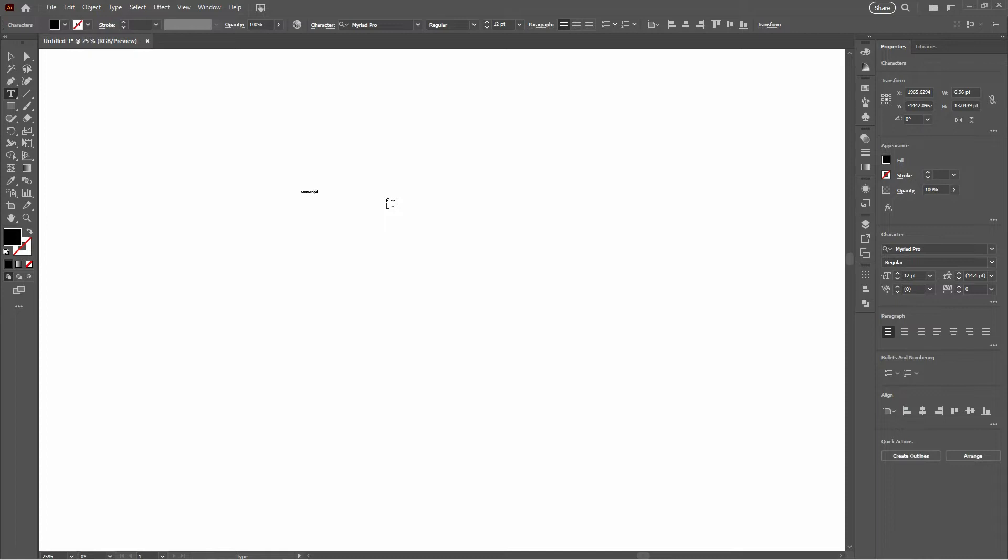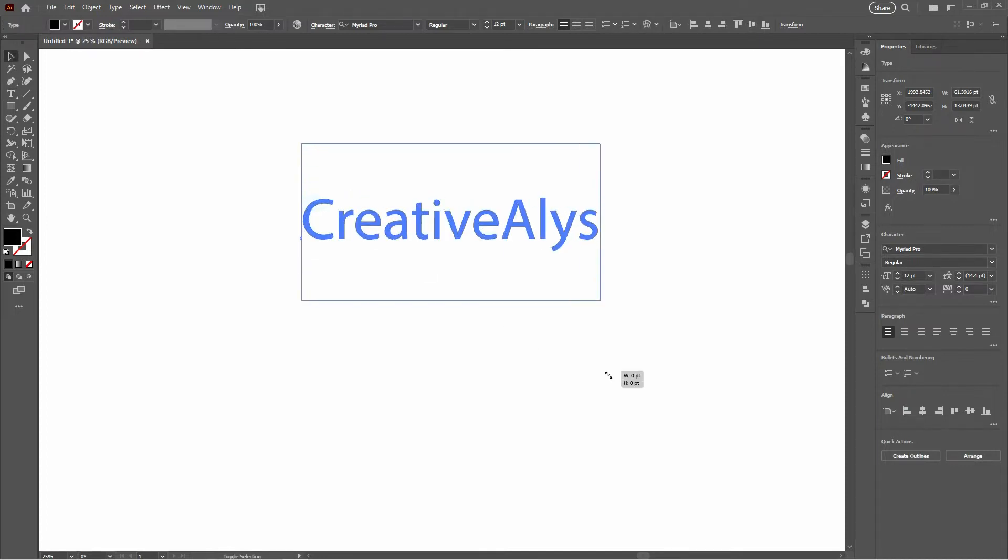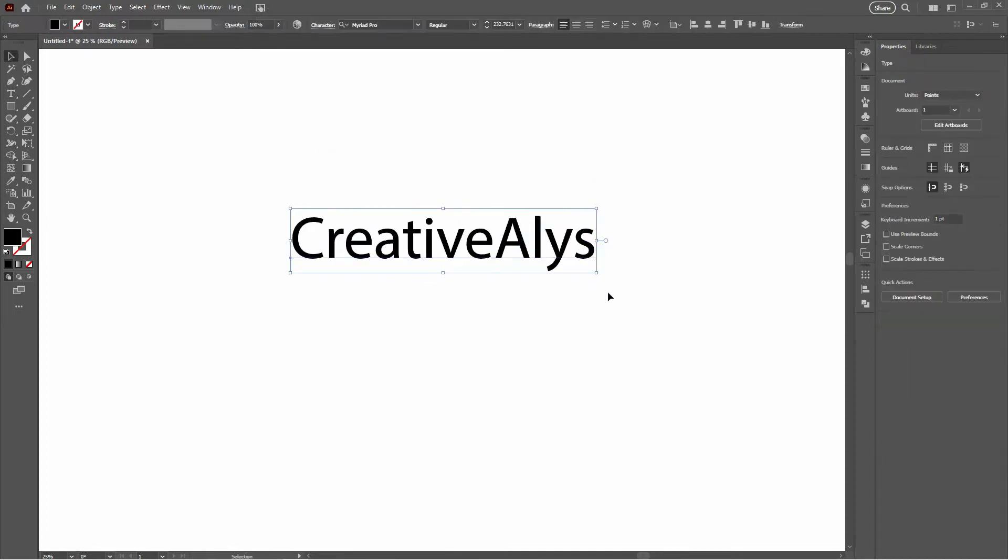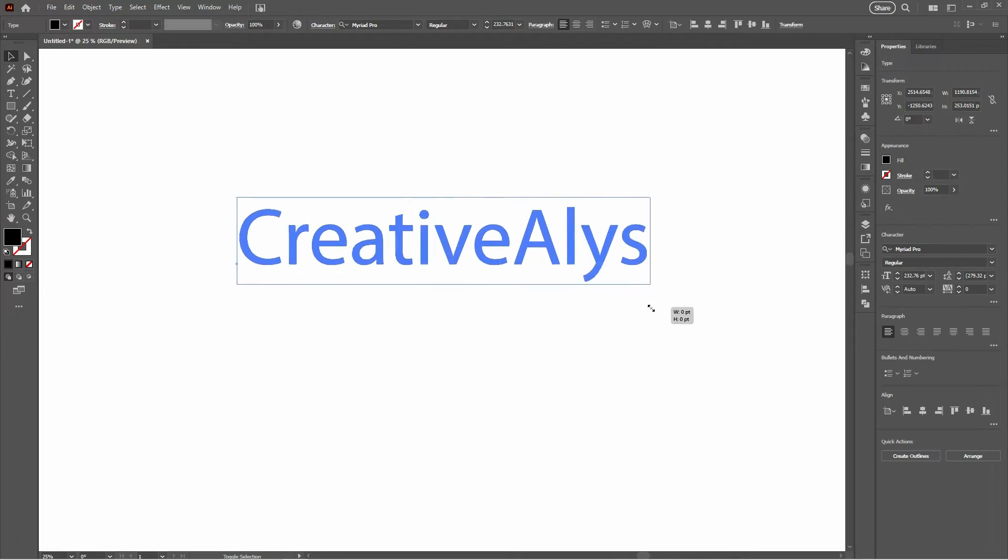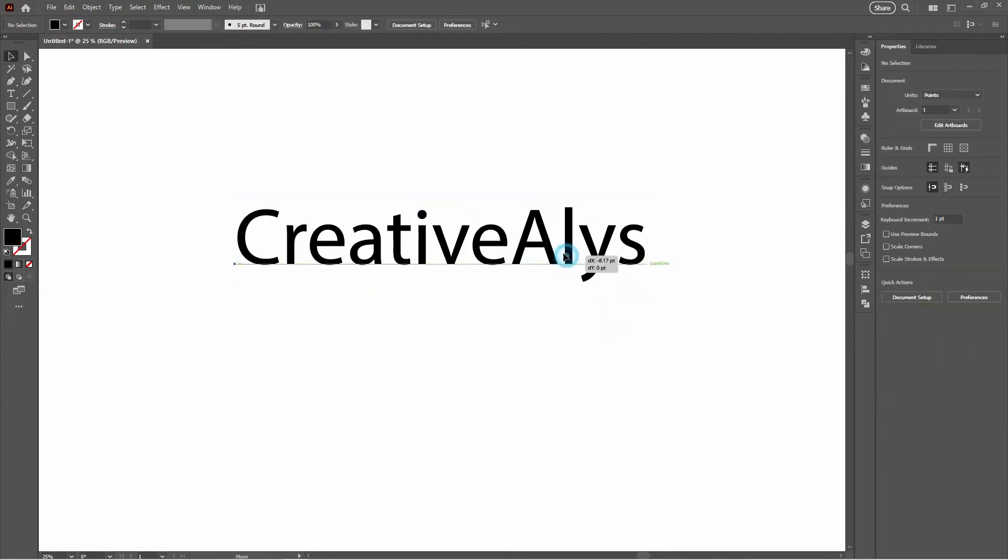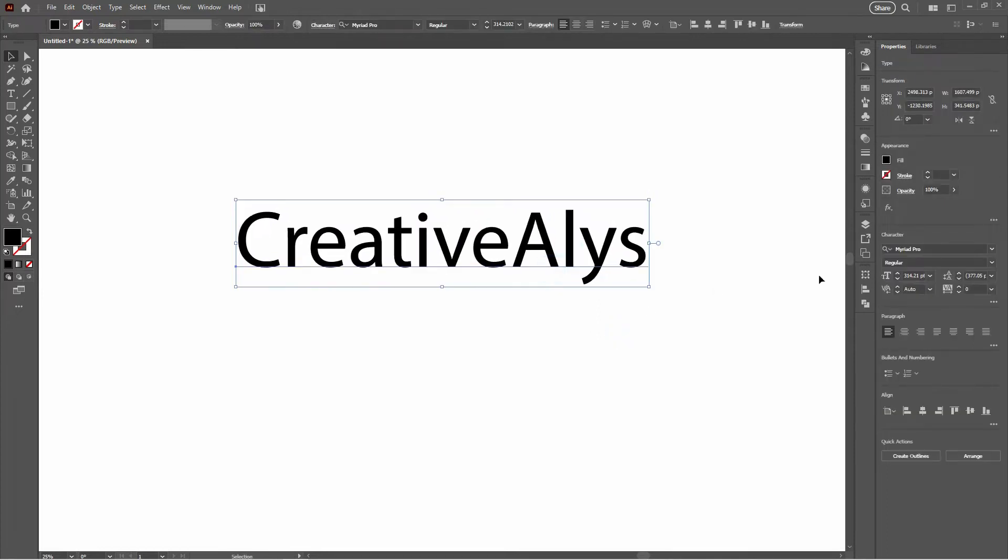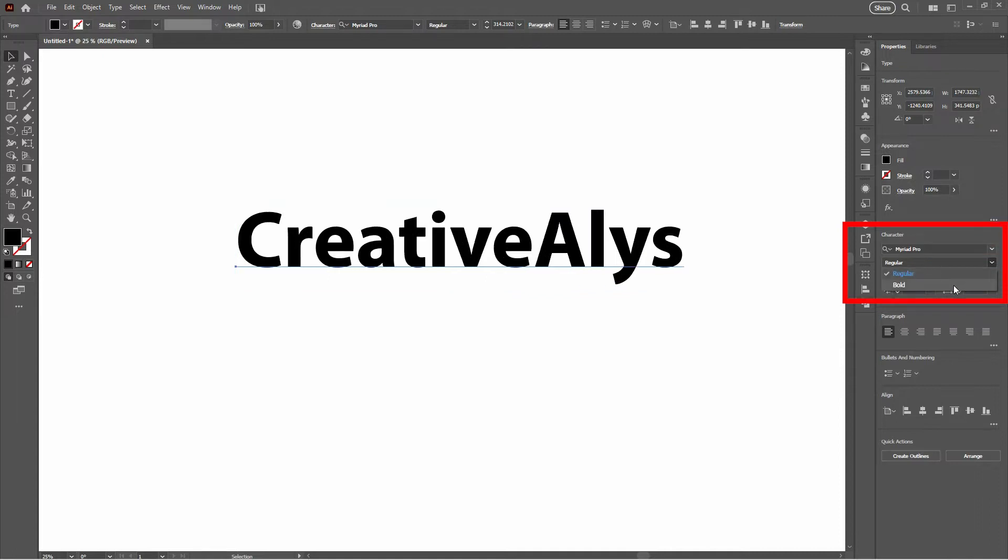Select the Text Tool from the toolbar and write a text. So you've got this amazing font which is Myriad Pro, but it's just not giving you that italic vibe you're looking for, as it's only available in regular and bold styles. No worries, we're about to fix that in a few simple steps.